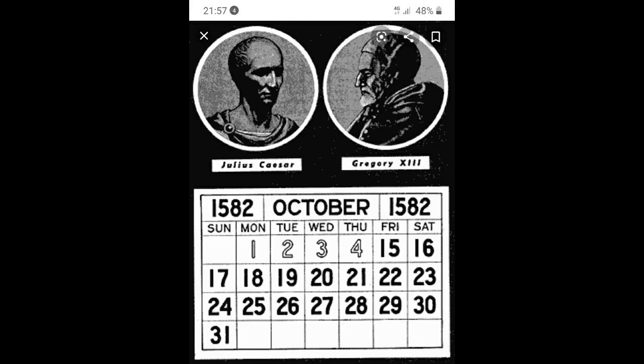Following this pattern, the 19th century includes the 1800s and the 20th century covers the 1900s. So in 2020, we are in the 21st century.